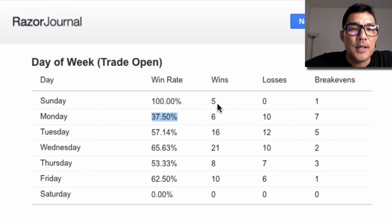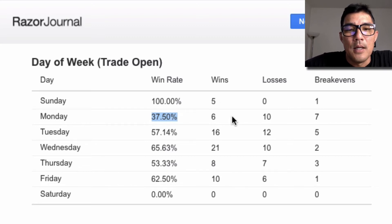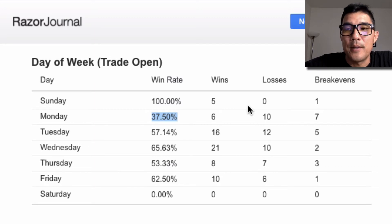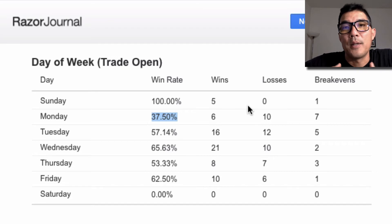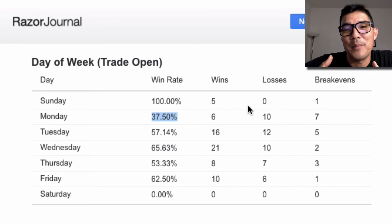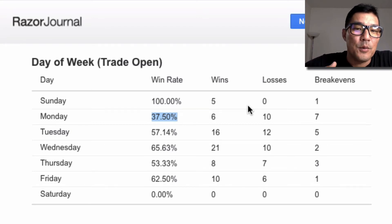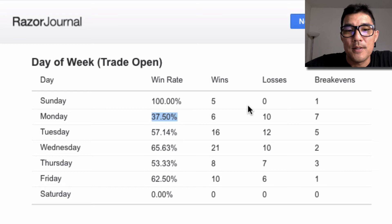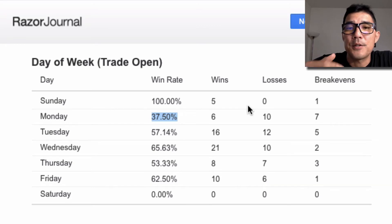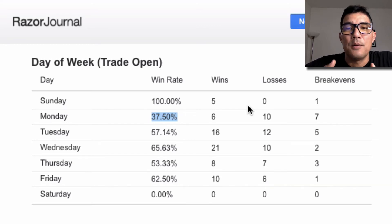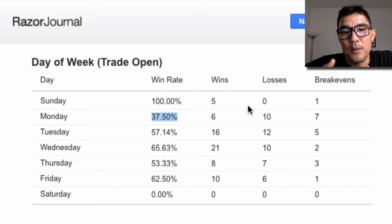That's the beauty of tracking your wins, losses, and break-evens along with the actual number of trades in each category. You can start to see whether a win rate is statistically meaningful. If you have a 50% win rate but only 1 win and 1 loss, that doesn't help much. But seeing all the wins, losses, and break-evens gives you a much better picture of how day-of-the-week analysis can help.